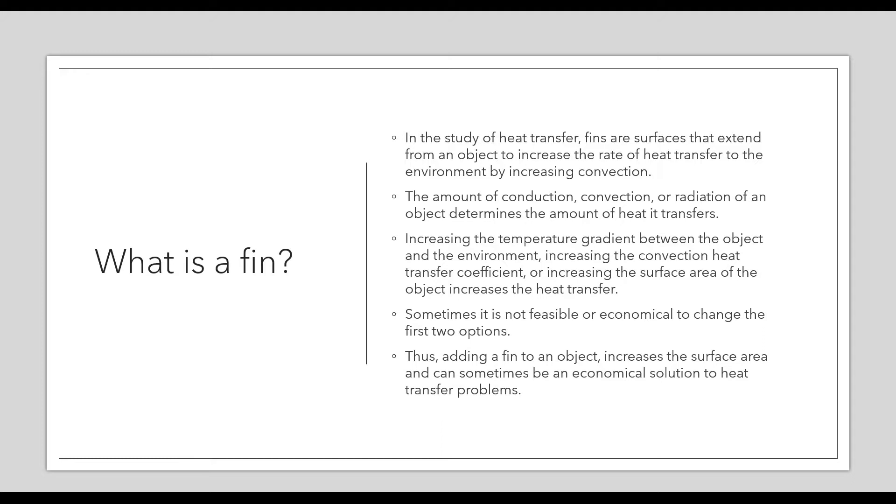You cannot change the material or the heat transfer coefficient, or the temperature difference between the object and environment. In that case, one solution is to change the surface area of the object. We add extra surface to the body as an economical solution to solve heat transfer problems.